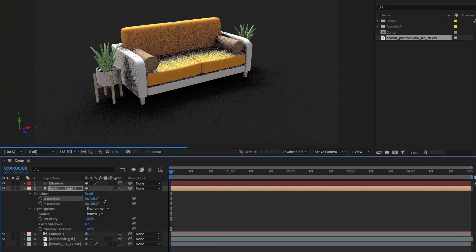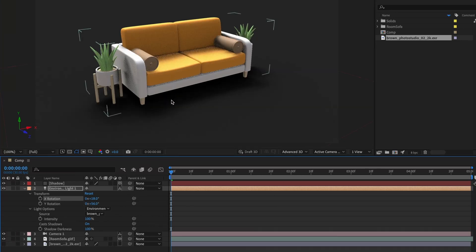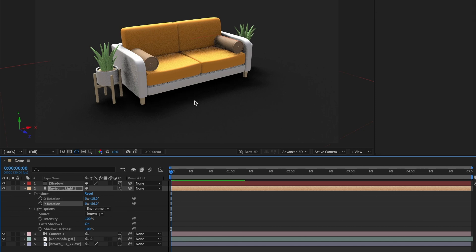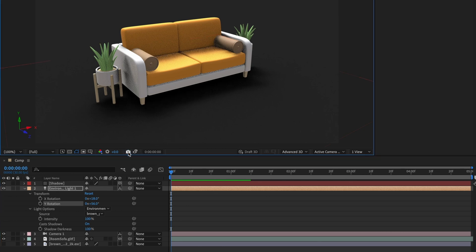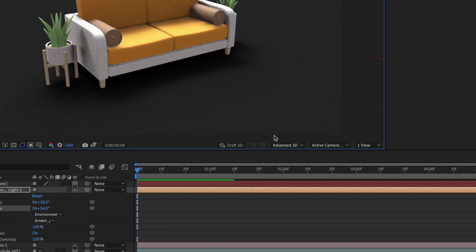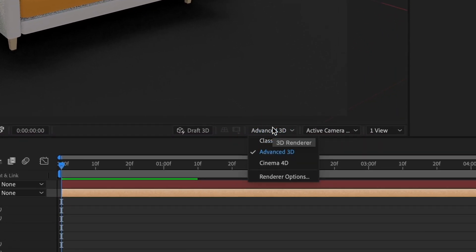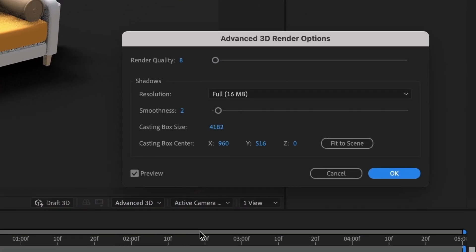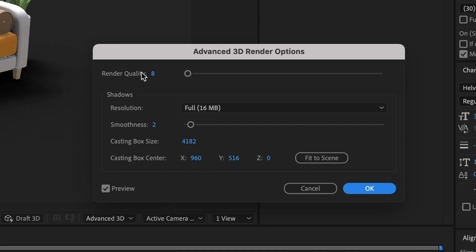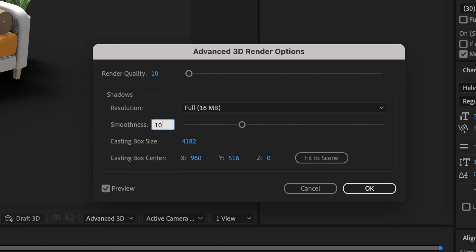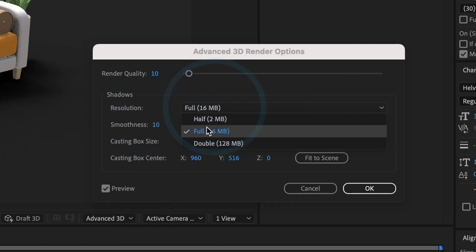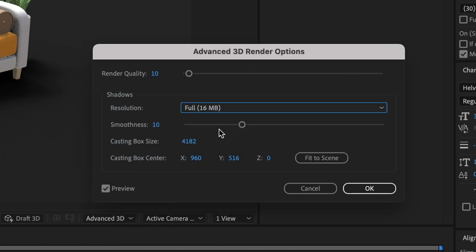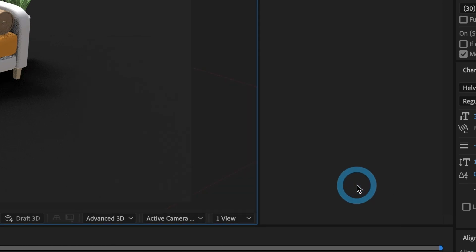But what if we want to remove all the grainy from our scene? For that, we will have to change our render settings. I'll first take a photo of our scene now. And in Advanced 3D, I will select the render options button. I'll change the render quality to 10 and the smoothness to 10. I'll leave the resolution as full 60MB and I'll select OK.